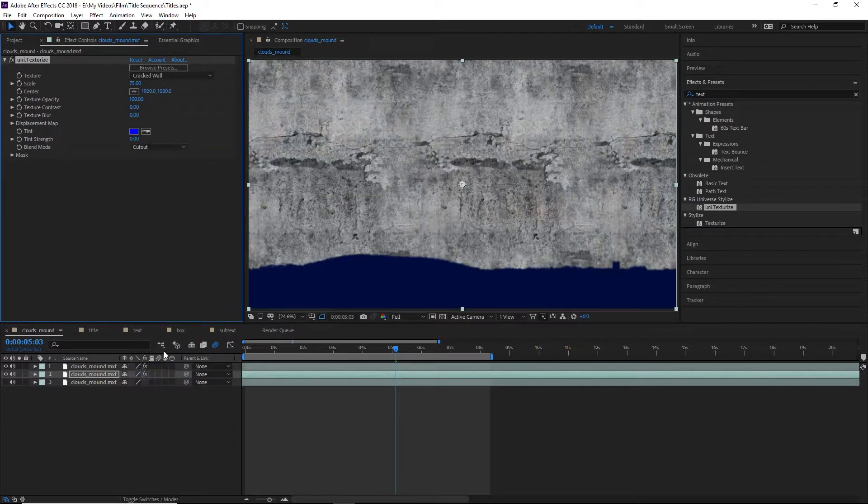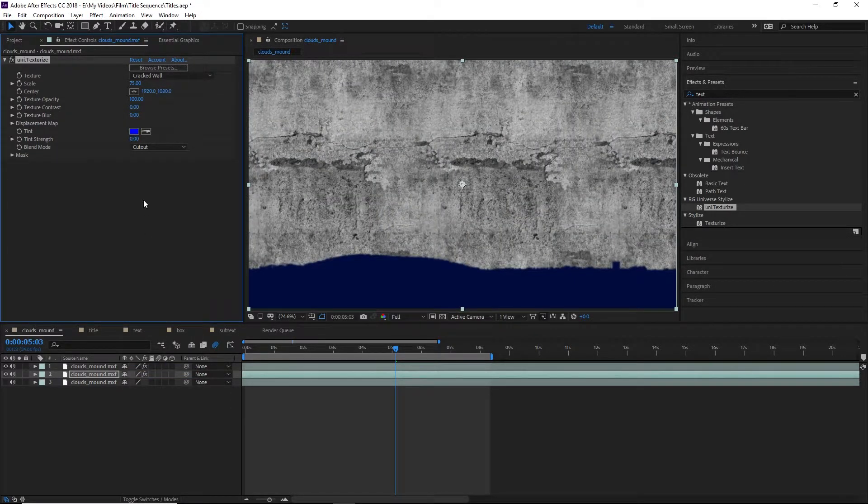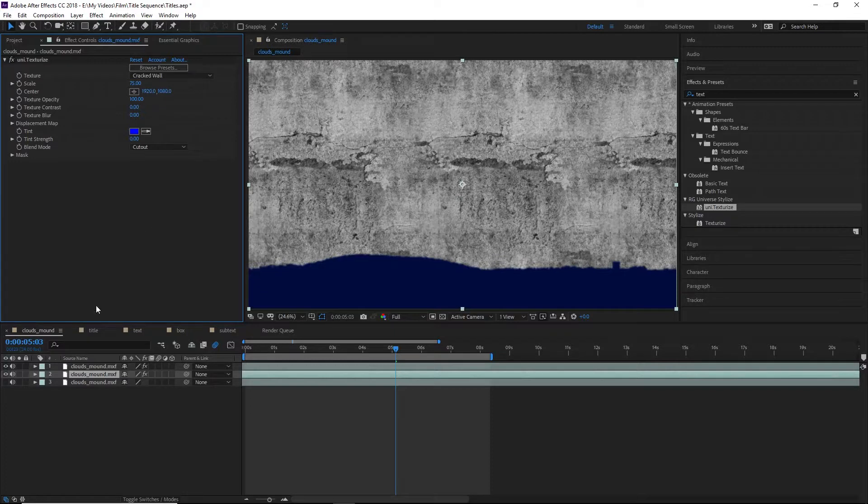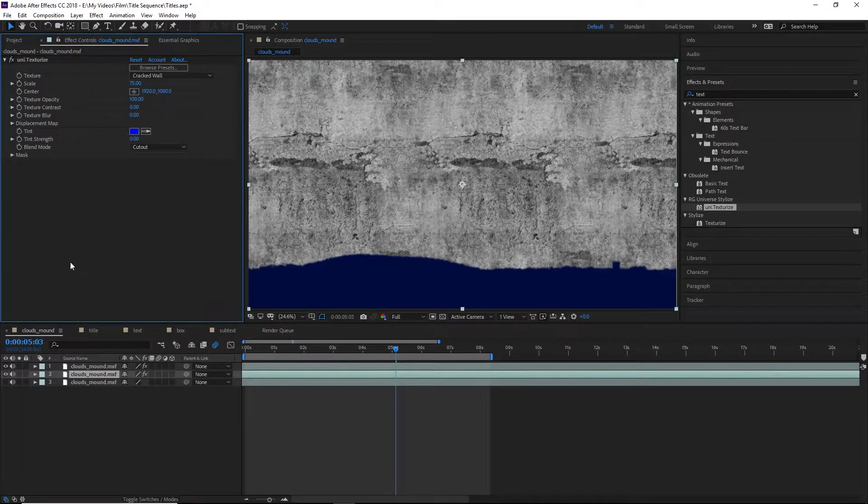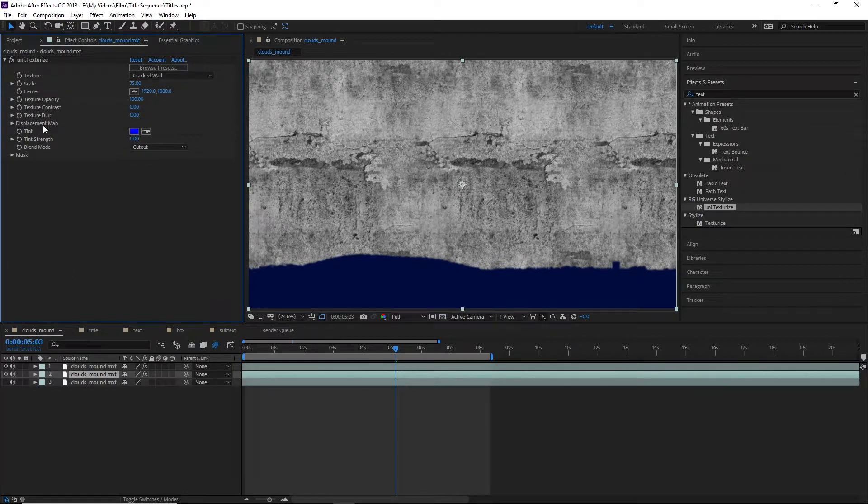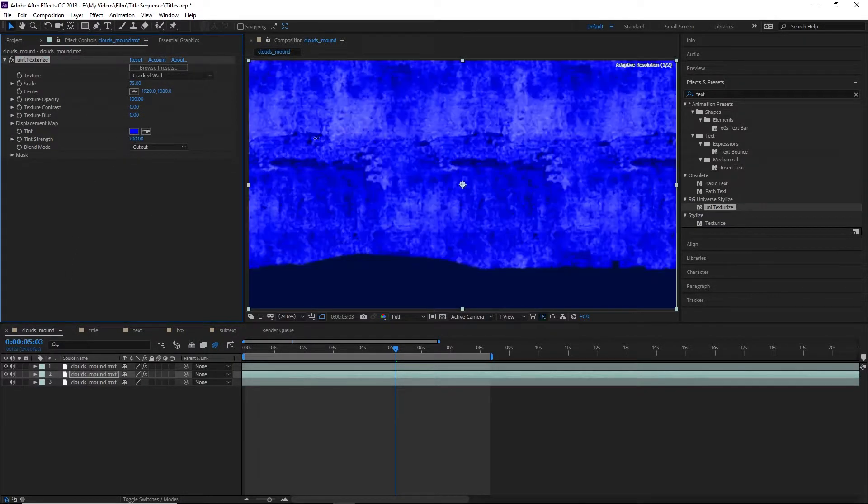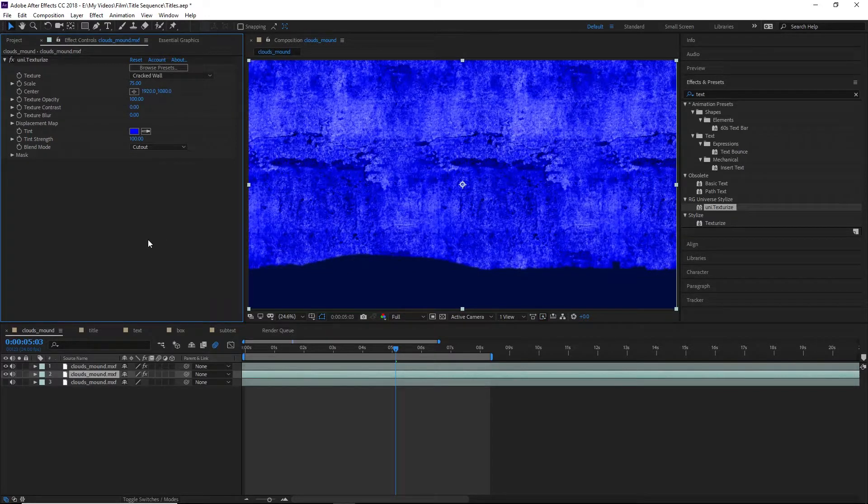We'll also set the tint to a nice shade of blue. That gives us a good amount of color and texture, but it's a bit too aggressive, which is where our last layer comes in.